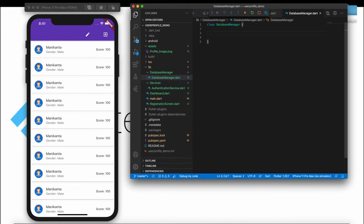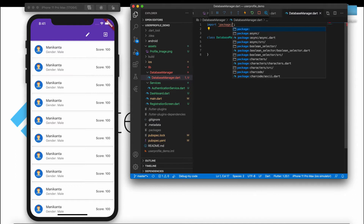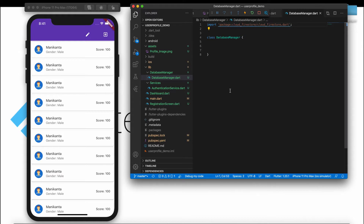Before that, we need to import a package for Cloud Firestore. Let's import that — this is the one we need to import, which is the Cloud Firestore package. Inside the functions, we are creating a user data function, an updating function, and a fetching data list function.